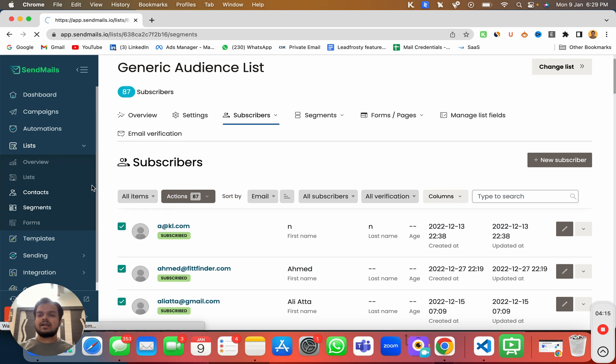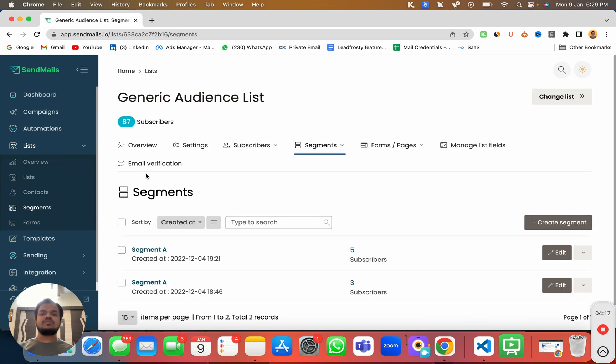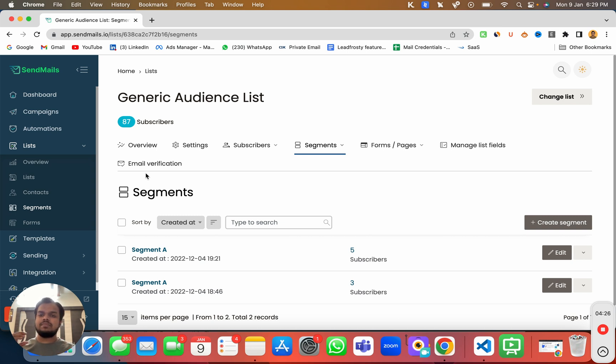Now coming back to segments, this is where you can create segments on top of a list so that you can have a different version of one single list.